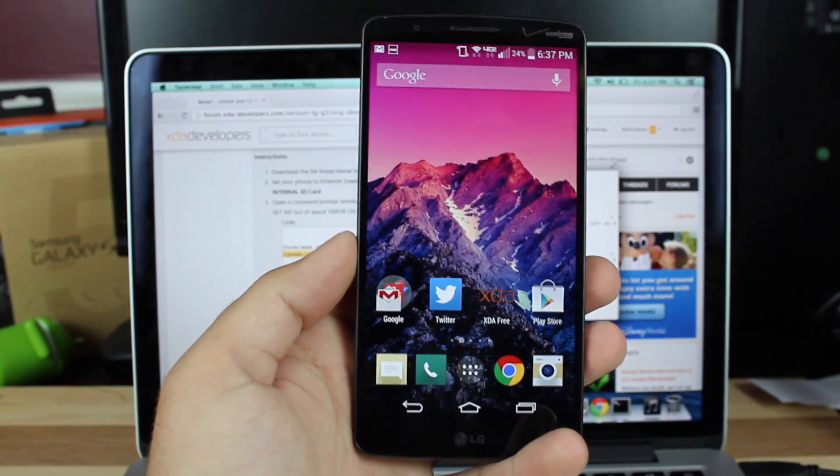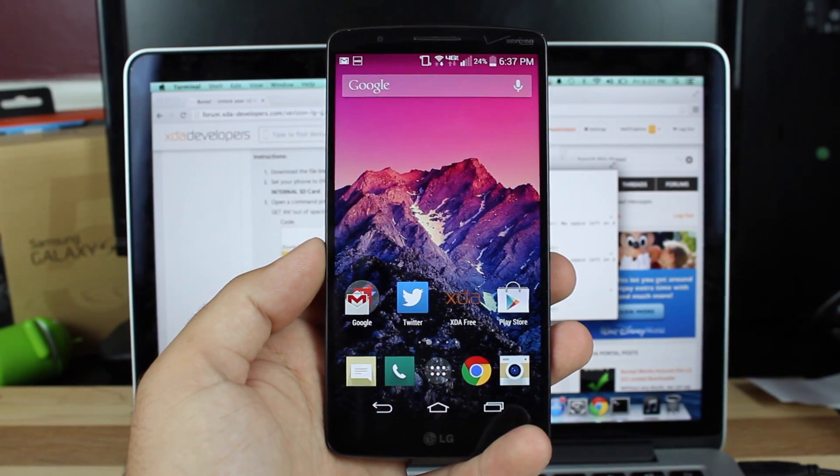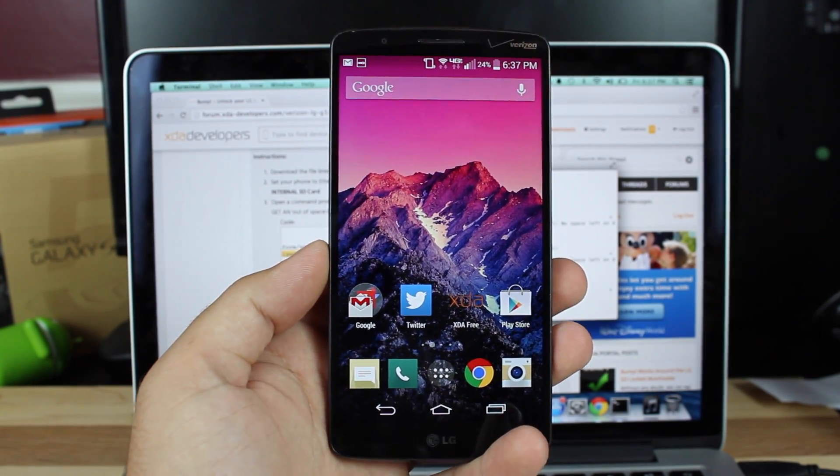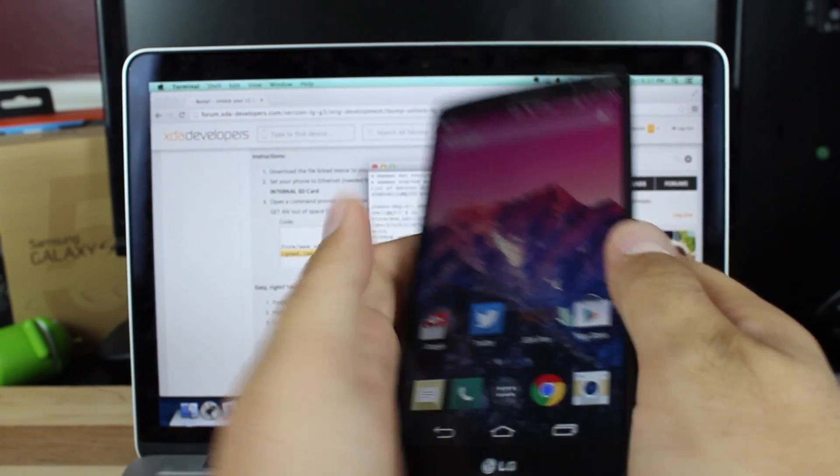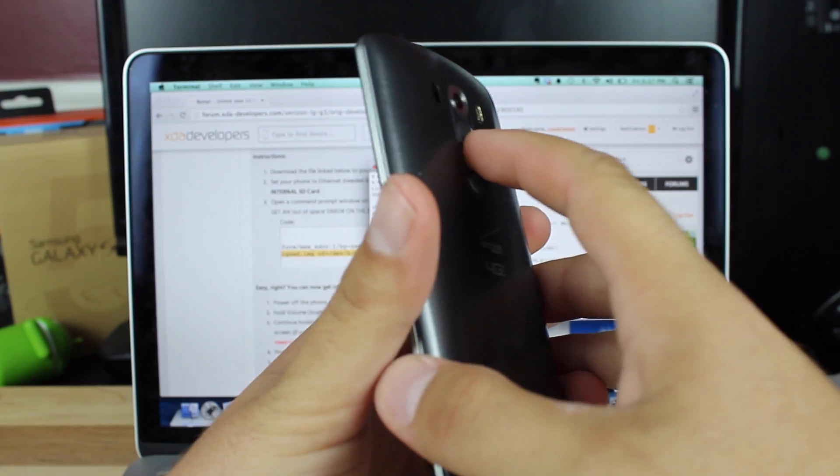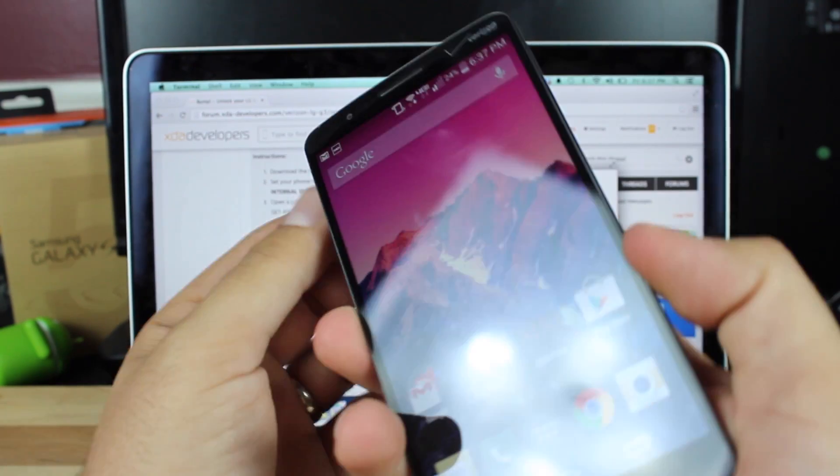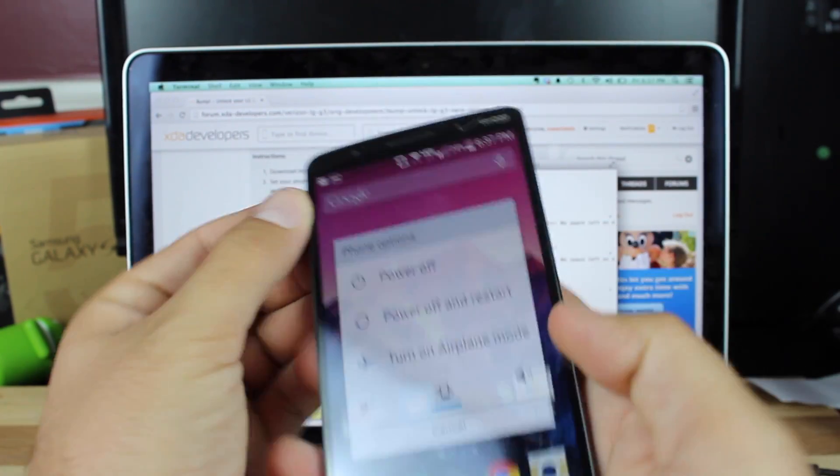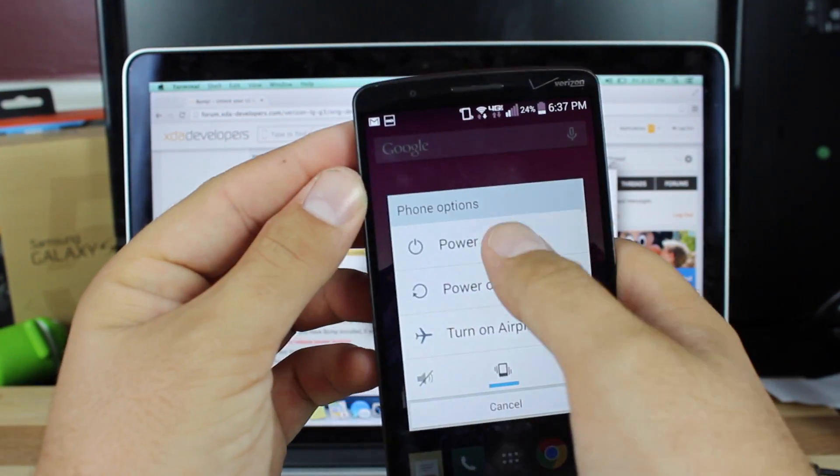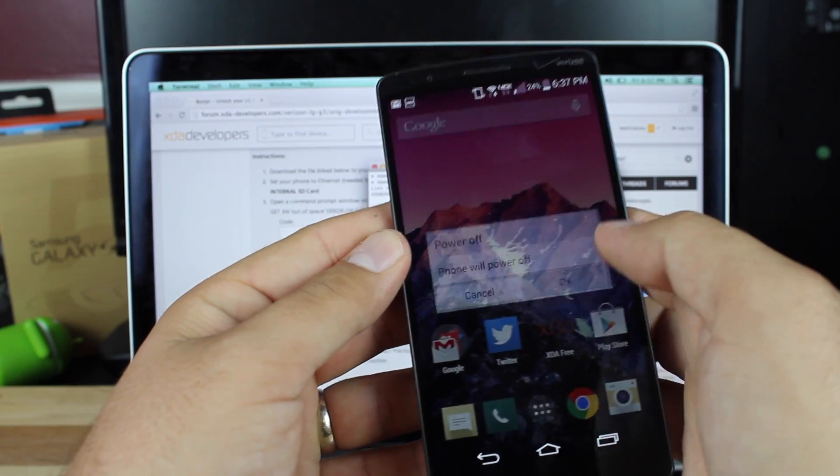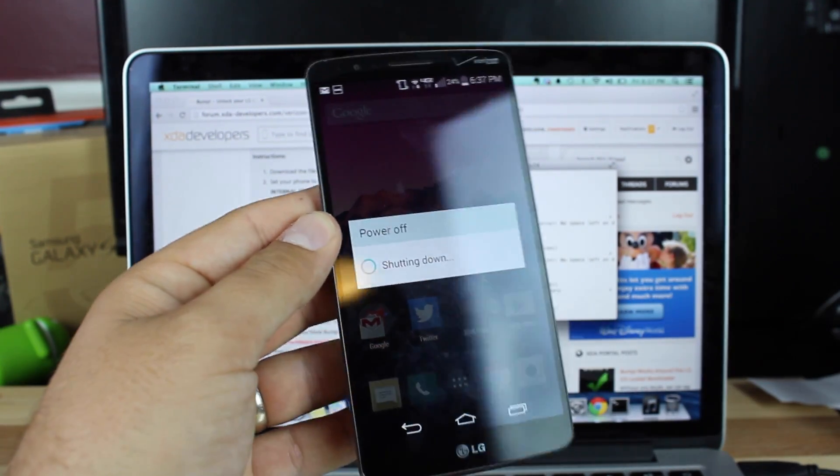So to boot into recovery on the Verizon version, you are going to press and hold the power and volume down from powered off. So go ahead and power down the phone, and you'll press and hold that until the TWRP actually pops up.